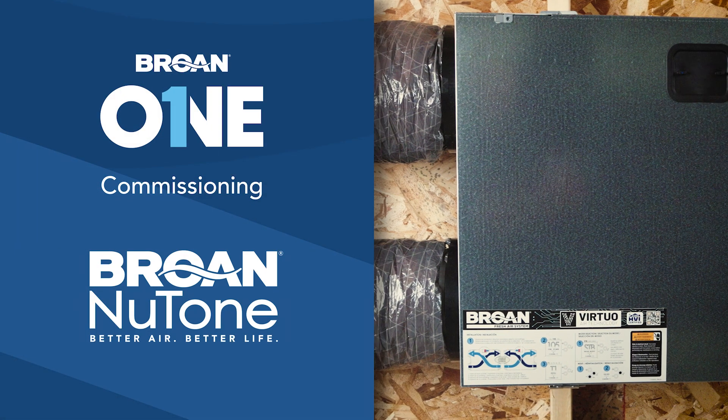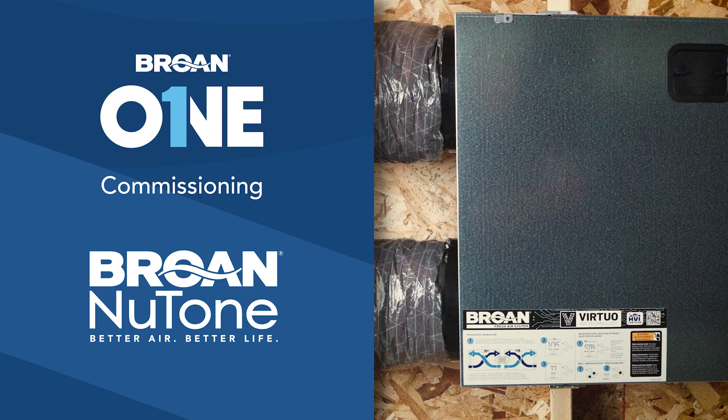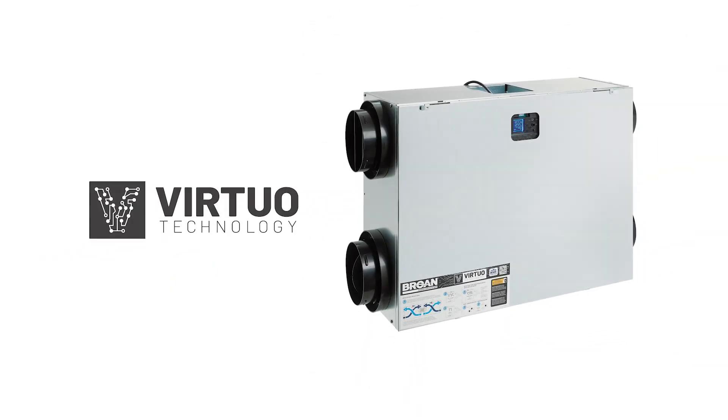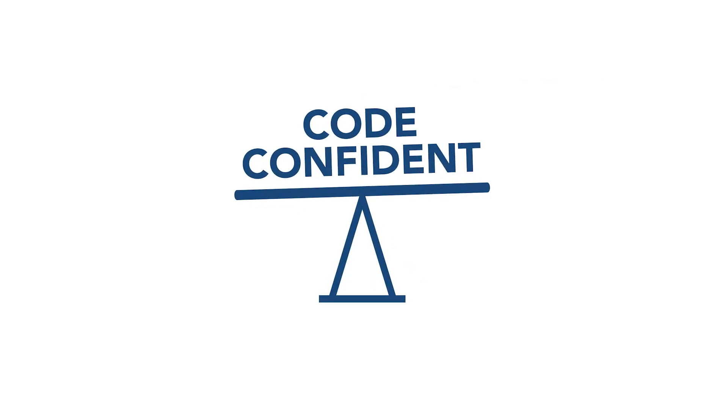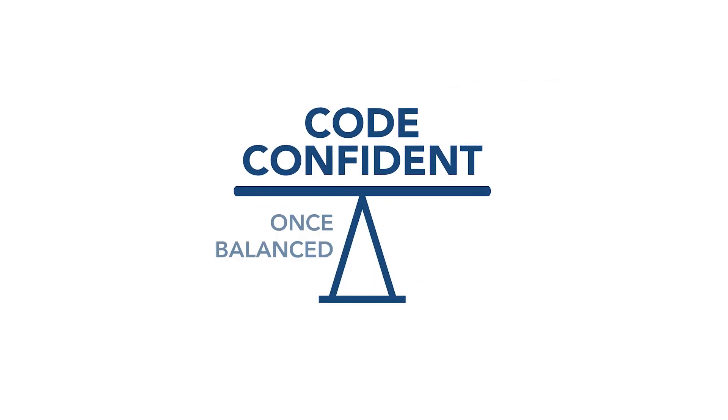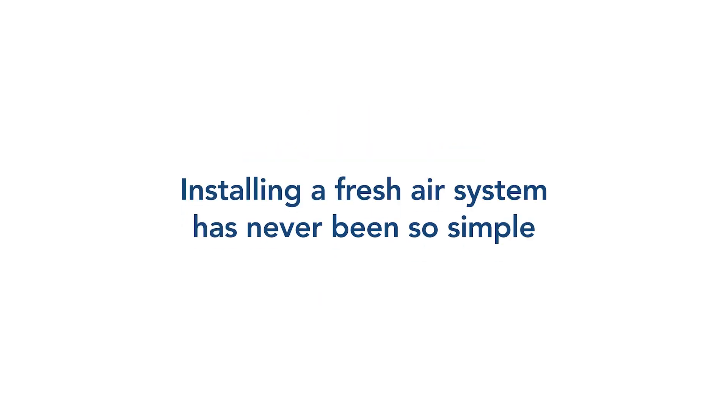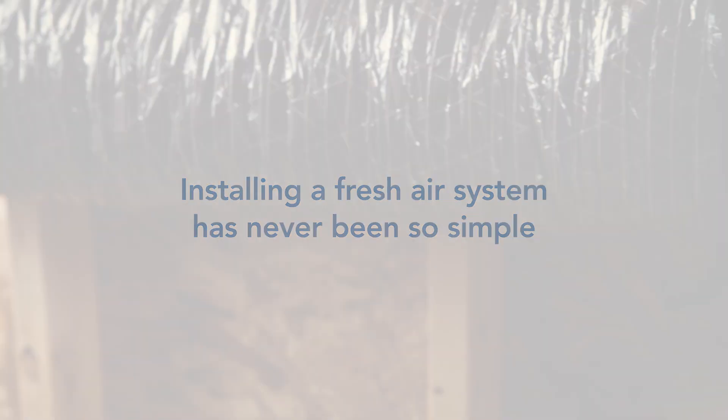The Brone One ERV has been specially designed to ease the installing contractor's life. Thanks to Virtuo Technology, you can save up to 20 minutes per unit on install and enjoy the peace of mind that comes with knowing the Brone One will stay balanced long after you leave the job site. Installing and commissioning a fresh air system has never been so simple.